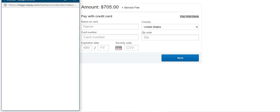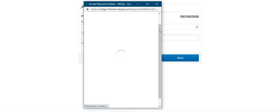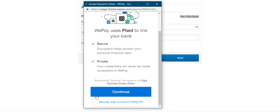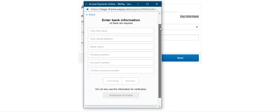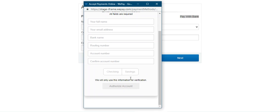If the customer taps on 'Pay with Bank,' another window will open. WePay uses Plaid to link bank accounts — you can tap continue to proceed with that. Alternatively, you can manually enter the account and routing info for your bank to authorize the payment. For manual entry, you need to provide your full name, email address, bank name, routing number, account number, confirm account number, account type (checking or savings), and then authorize the account to make the payment.